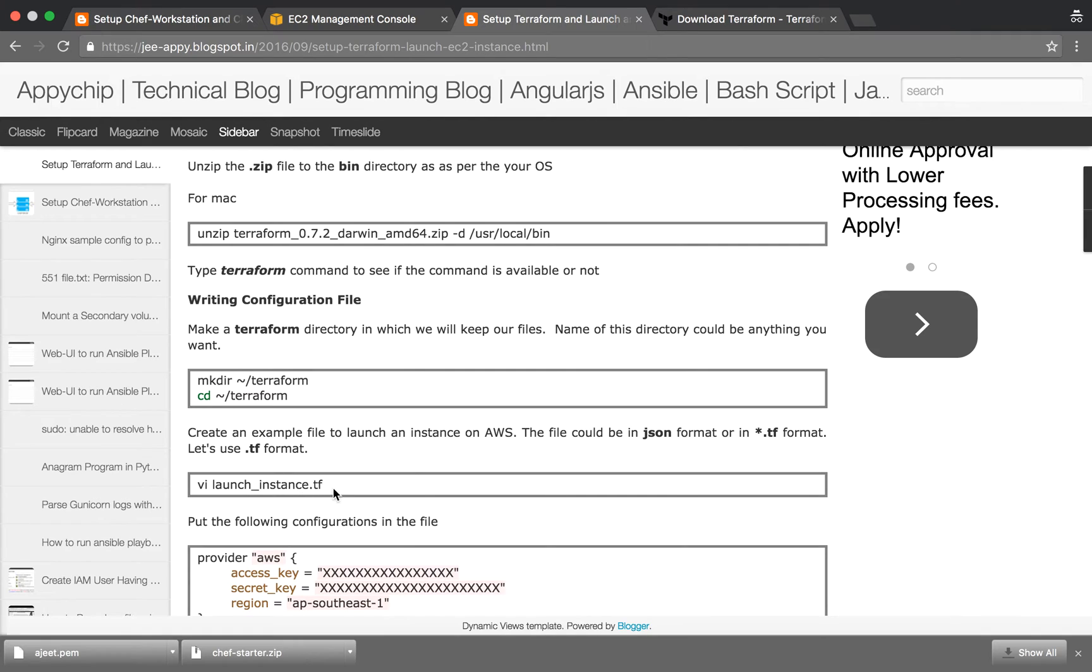The files are of .tf format. You can simply make a Terraform directory, cd into it, and create a file launch_instance.tf. .tf is the extension for Terraform, although you can use the JSON format as well, but here we will be using this .tf format.